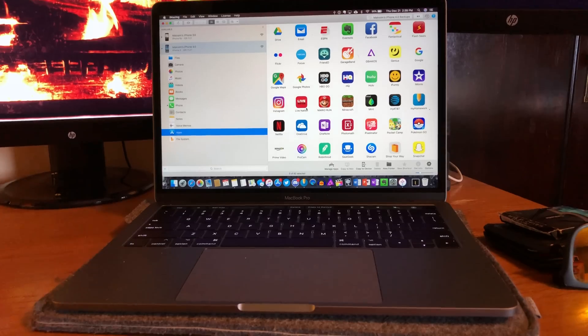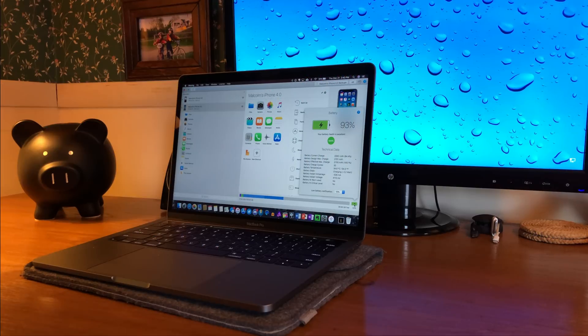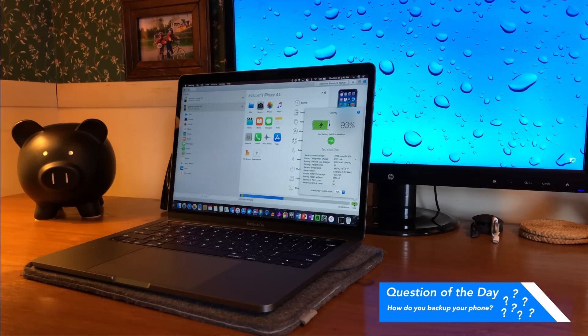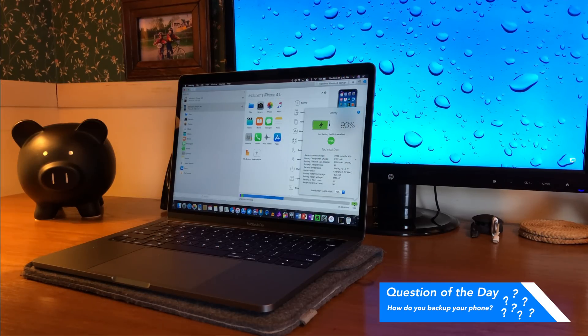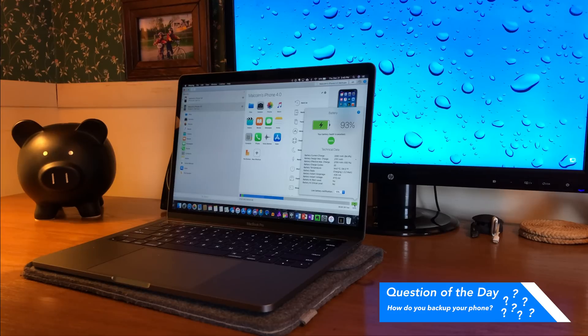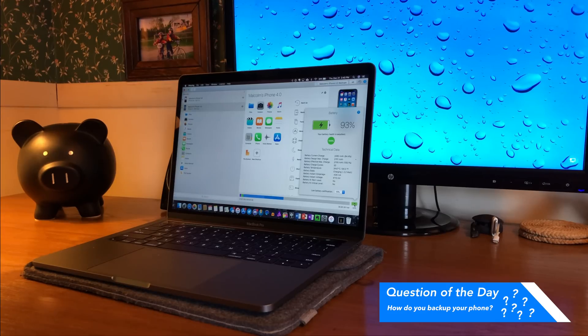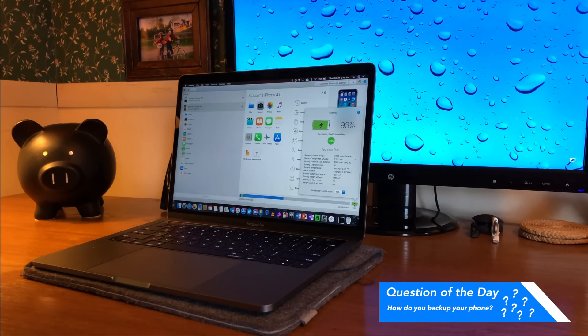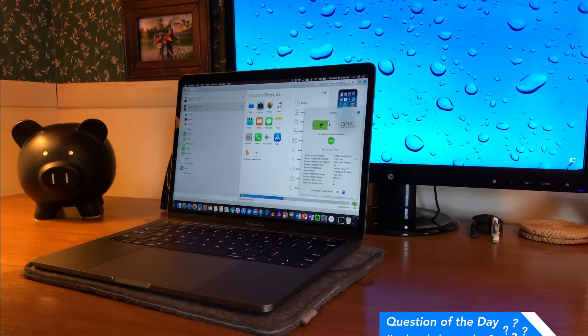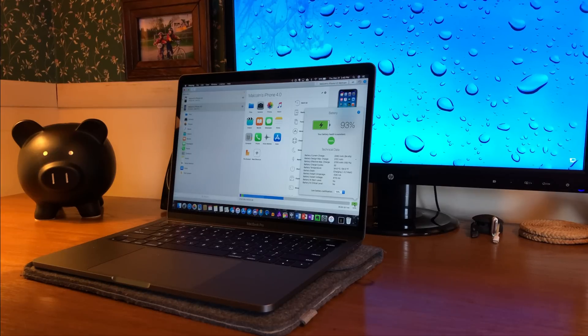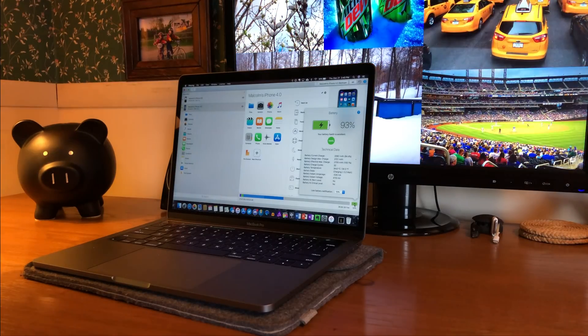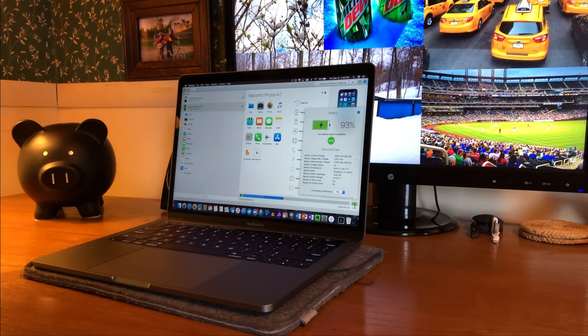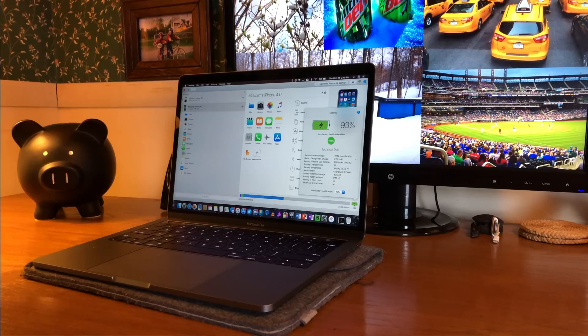So today's question of the day is: how do you back up your phone? Do you use iCloud, iTunes, iMazing, or are you one of those pesky Android people? Let me know by tapping the i, and don't forget I post new videos every single Sunday, so I'd definitely like to see you back next week. But until then...